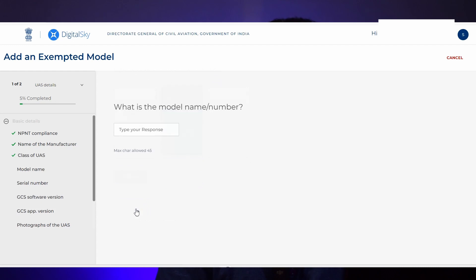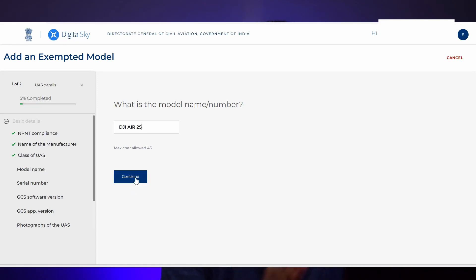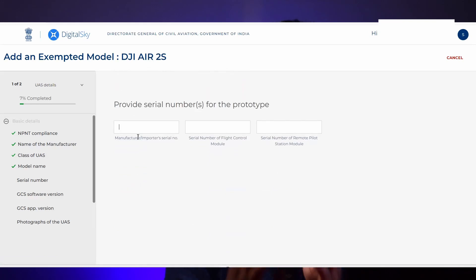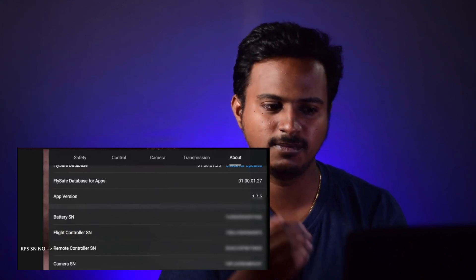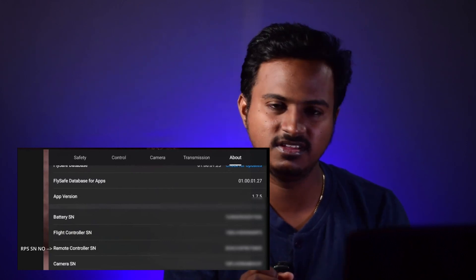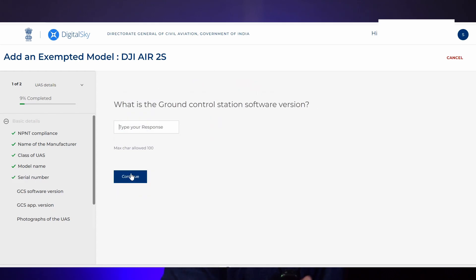In the next step, it asks for the class of UAS. We are registering a micro category drone, so I'm selecting micro category. In the model name, enter whatever model you are trying to register — in my case, I'm doing R2S. If you are registering a DJI R3, just enter DJI R3. In the serial number tab, it will ask for three serial numbers: manufacturer or importer serial number (that is your drone serial number), flight control module serial number, and remote pilot station module serial number. You can find the drone serial number by removing the battery from R2S or from the backside of your Mavic 3 or R3 series drone. The flight control module and remote pilot station serial numbers can be found in the DJI Fly app — connect your drone, go to the about page, and scroll down. For GCS software version and GCS app version, you don't need to enter anything.